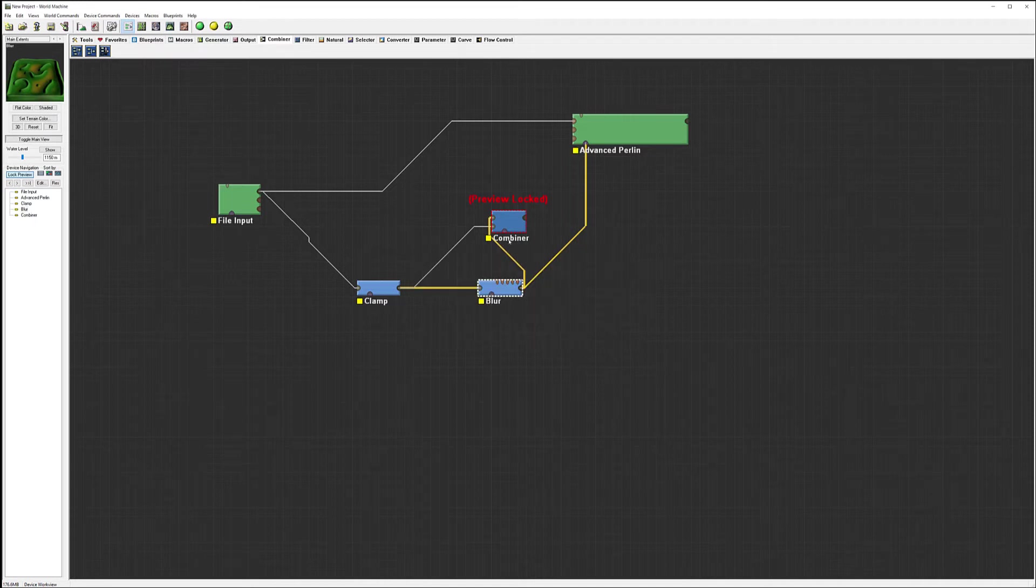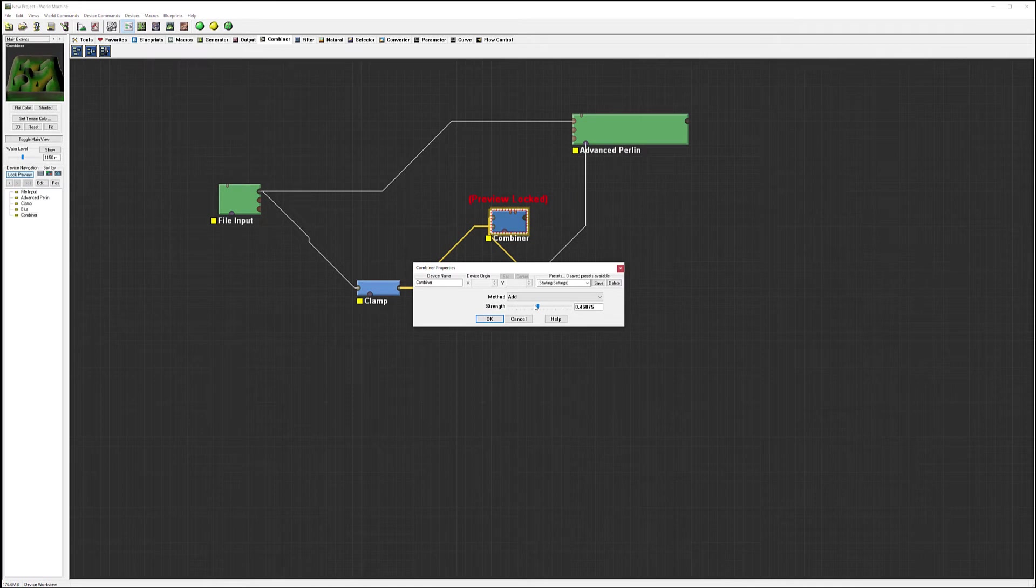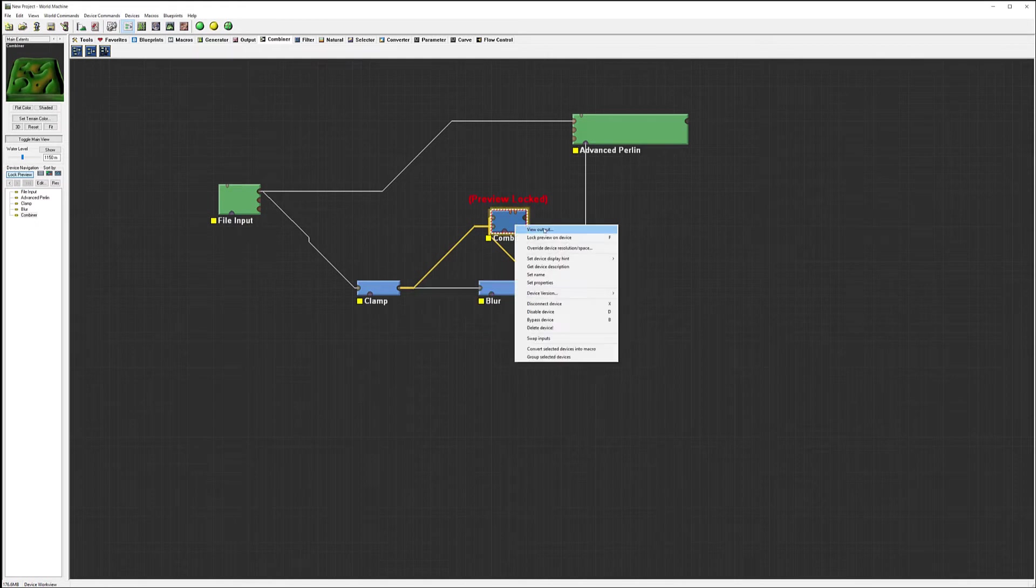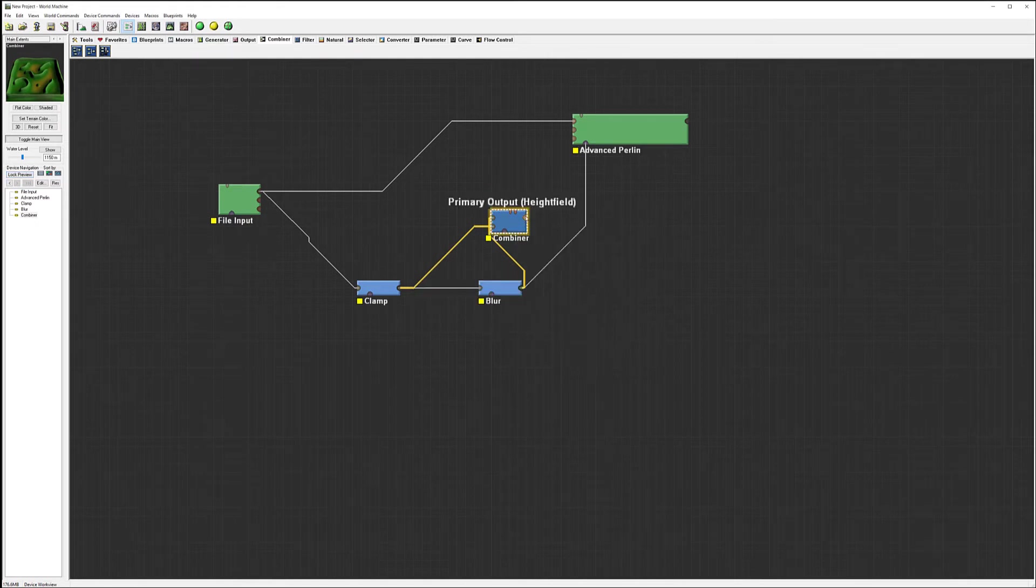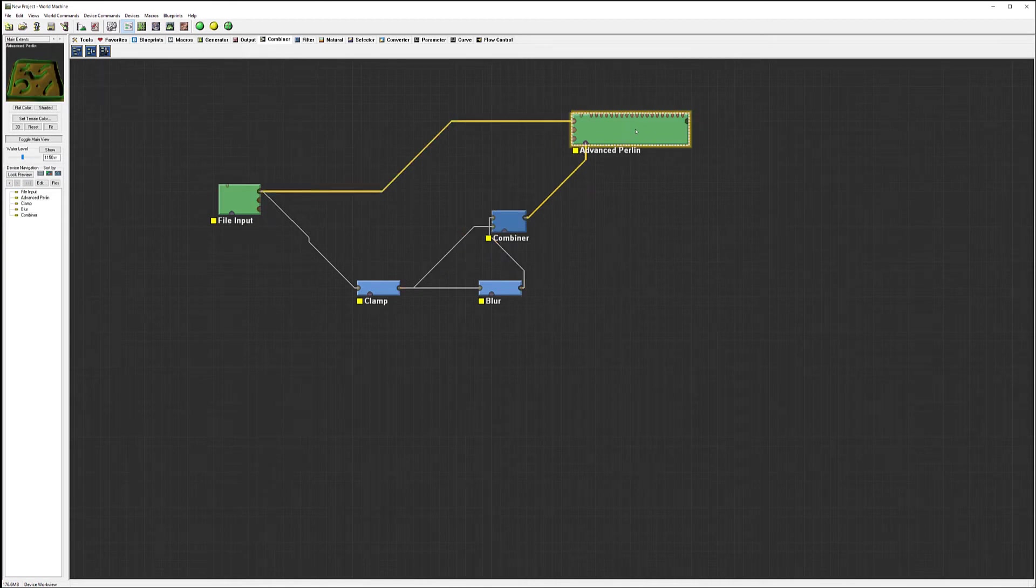But at the same time we can still increase overall height of the mountain. So let's do this, we'll pop this up a little bit higher, click okay, let's unlock it, and we'll connect to the mask.